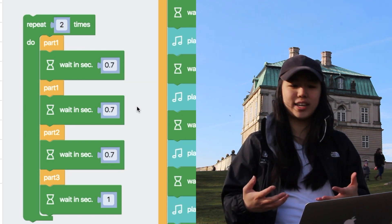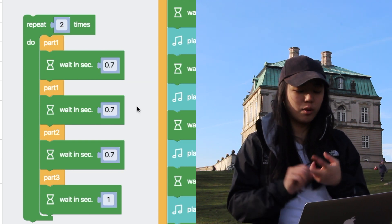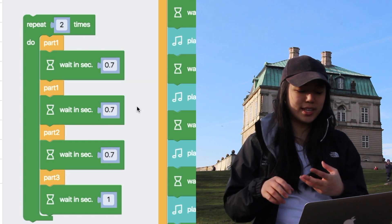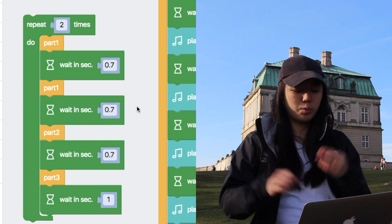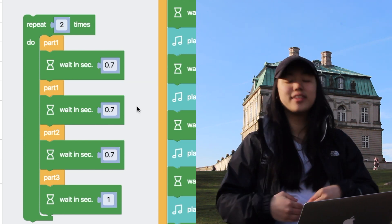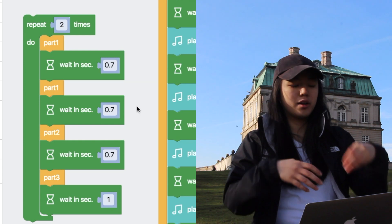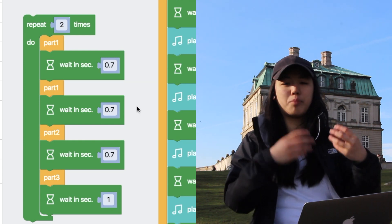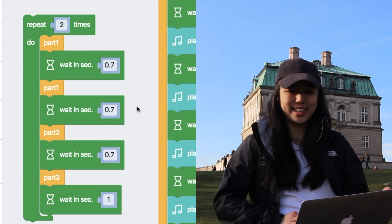Wait 0.7 seconds, does part two. Wait 0.7 seconds, does part three. Then wait one second and return again. Part one, part one, part two, part three. So that makes sense. Now let's look at part one.